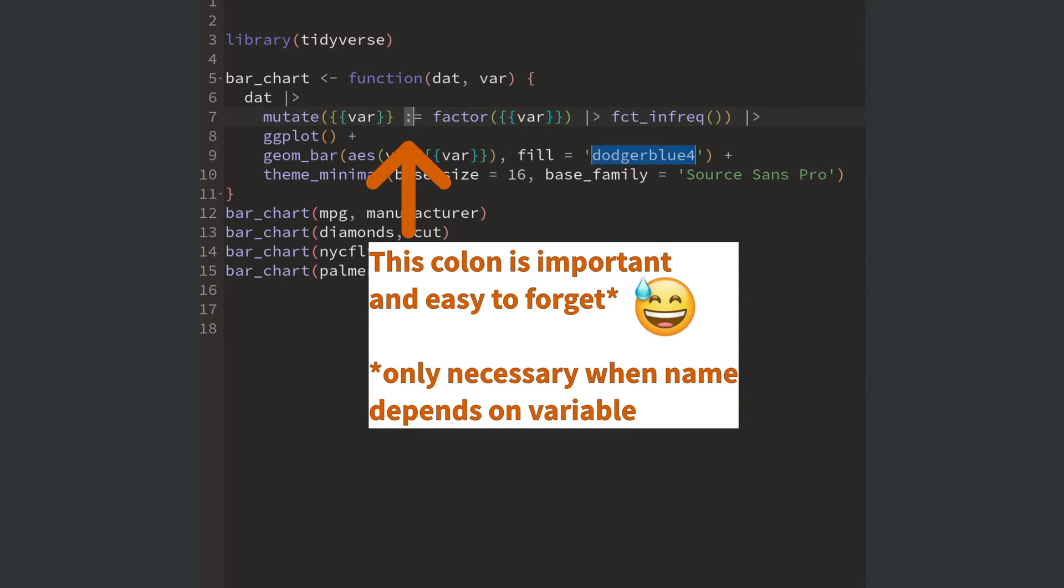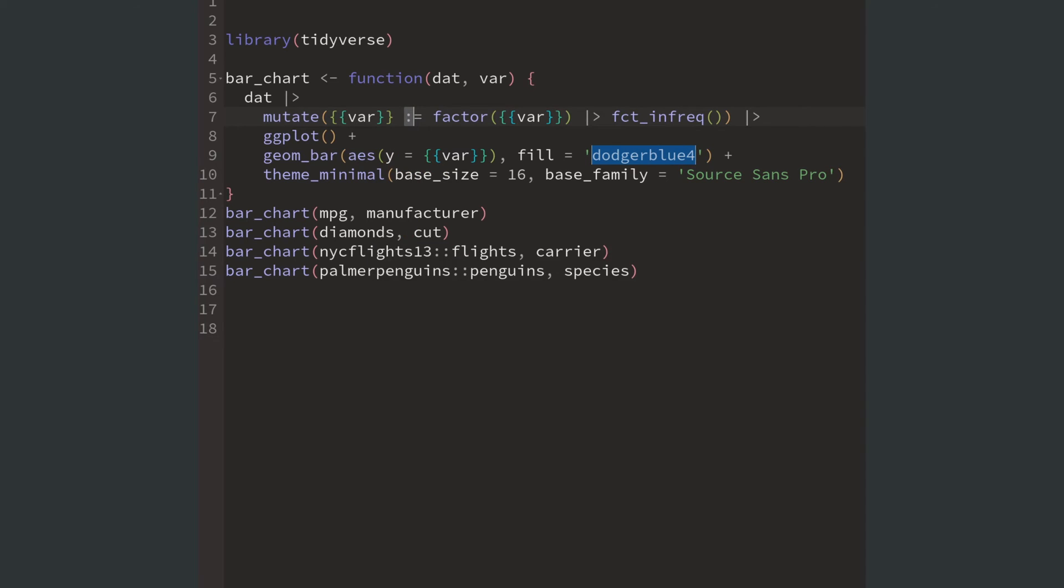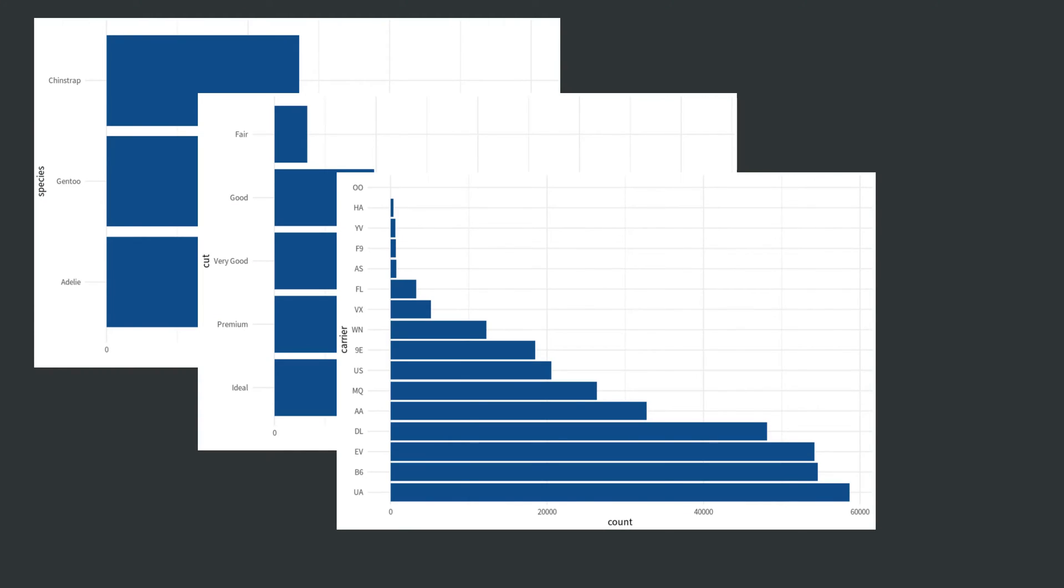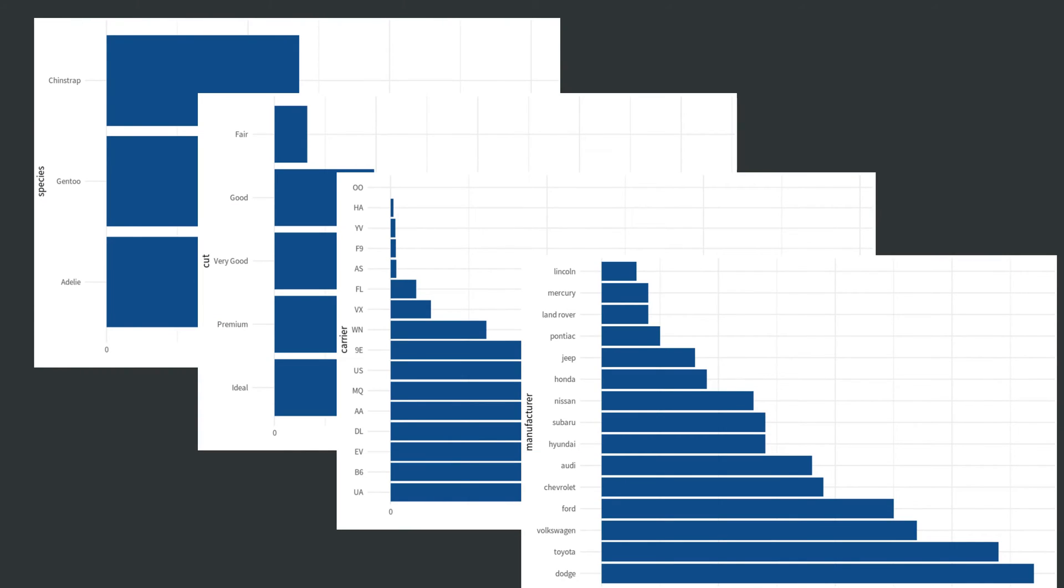But you have to watch out here. Whenever you assign a new variable in mutate using the variable that is in curly curly brackets, you have to add a colon to the equal sign. Perfect. Our function creates sorted bar charts now.